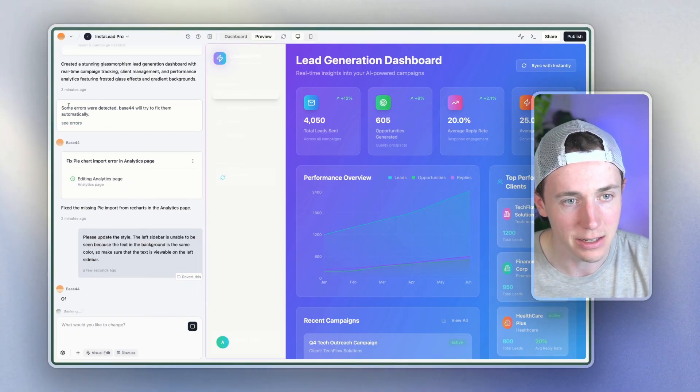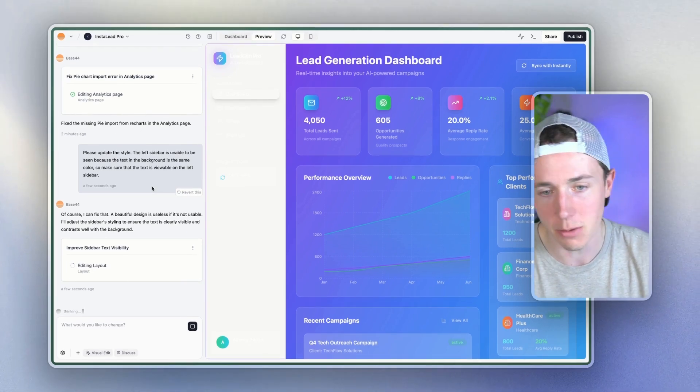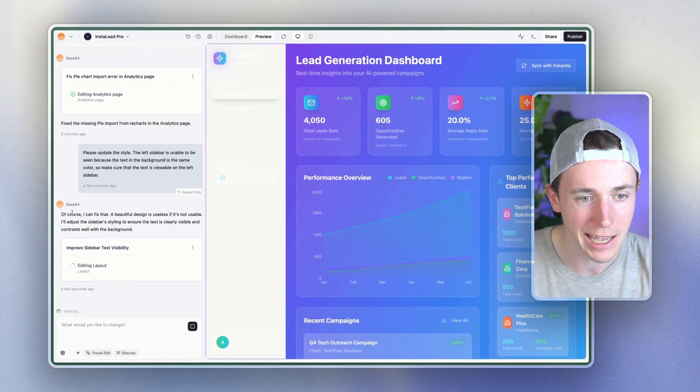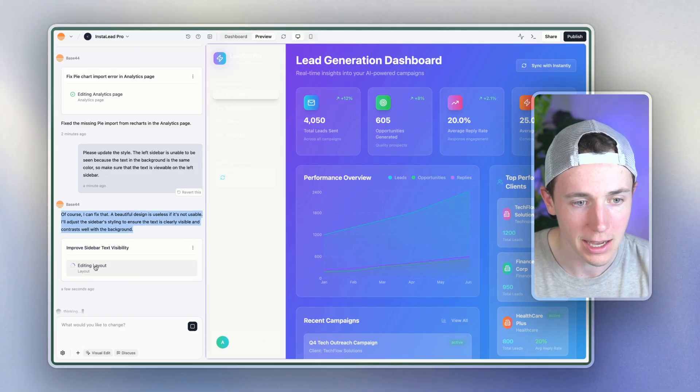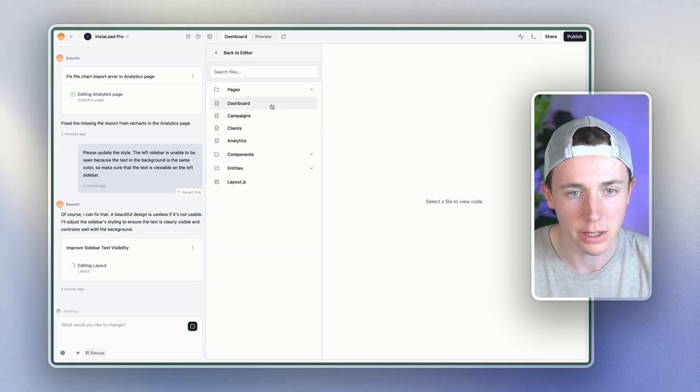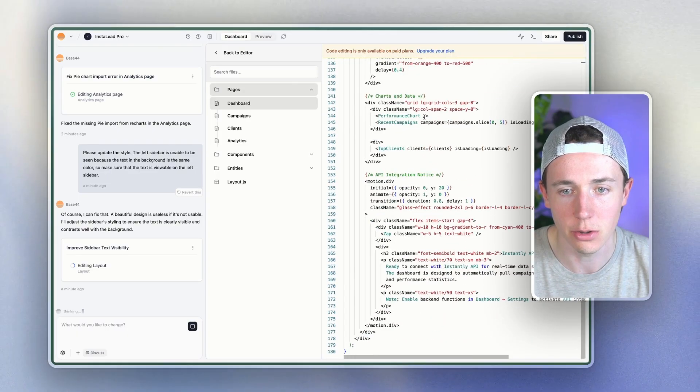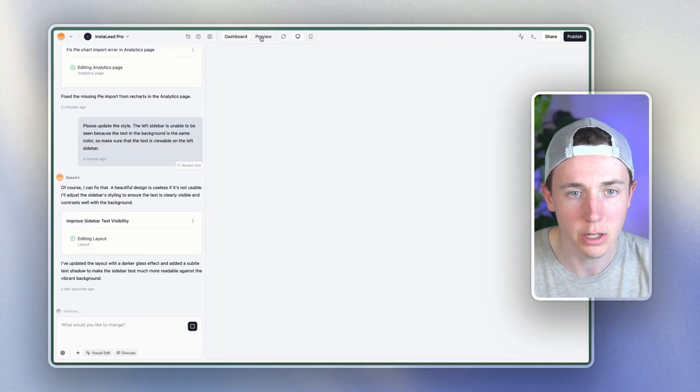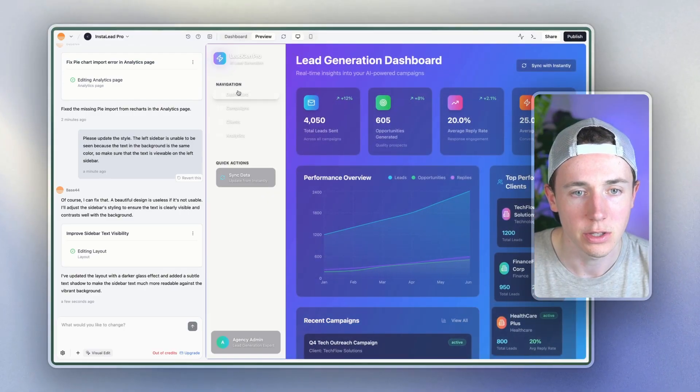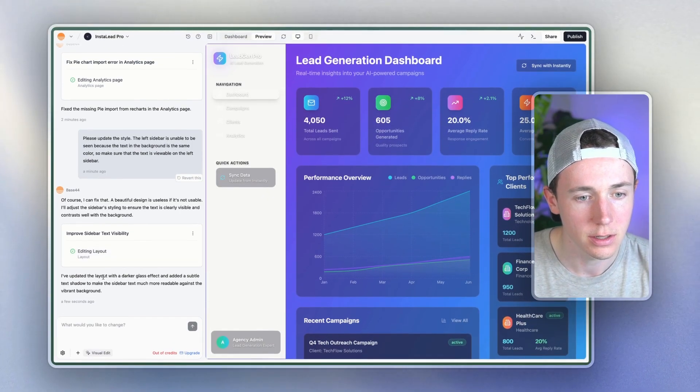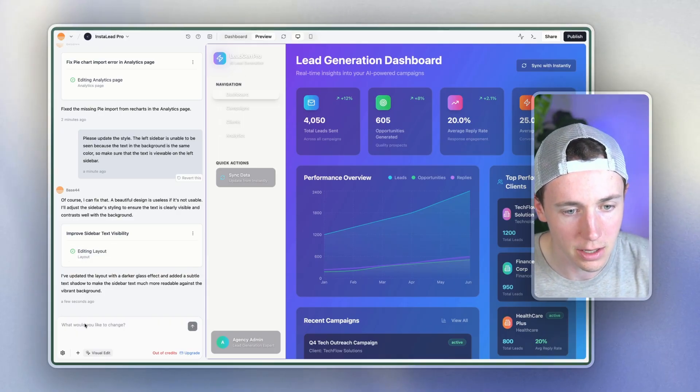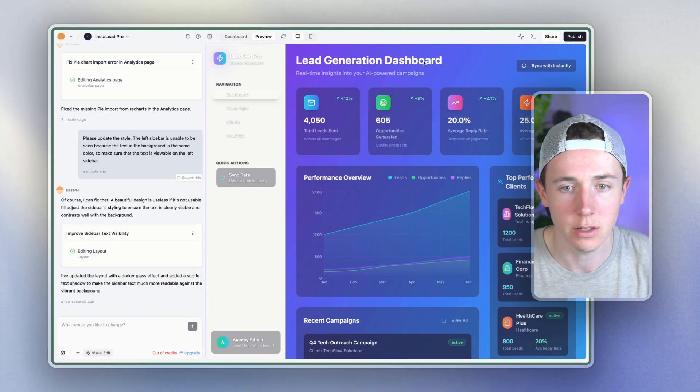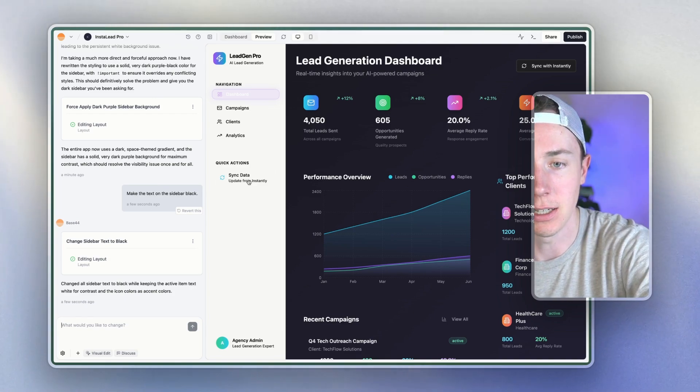And then it said some errors were detected and then it fixed it by itself without me having to do anything. And so now we're going to see that it's going to edit the layout again. And so it's going to say editing layout, it's going to be editing the different code in here. So you can see all this code that it's generating for itself. I'm going to go back to the preview here and you can see it's starting to fix some of these things. Boom, I'll just say can you change this to a different color?